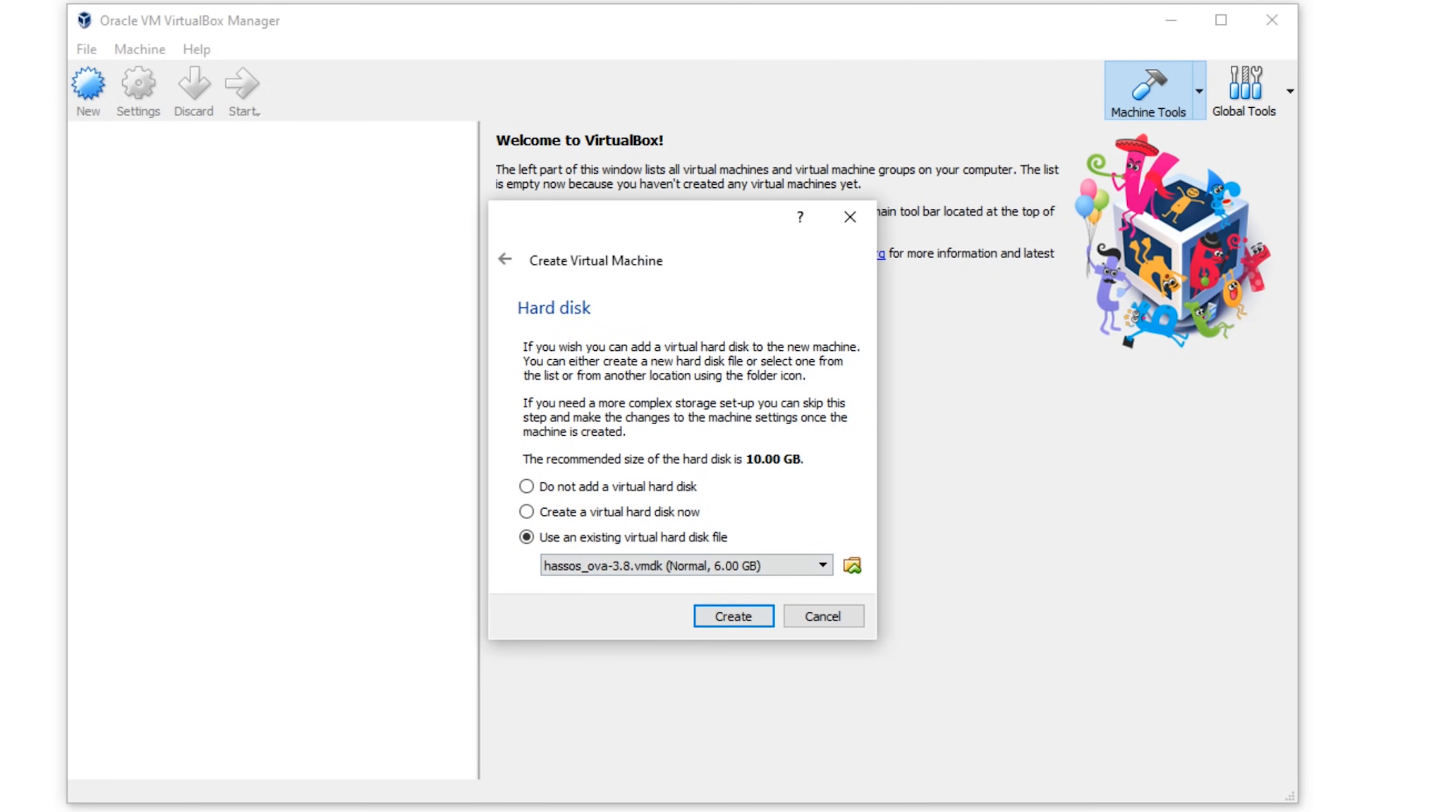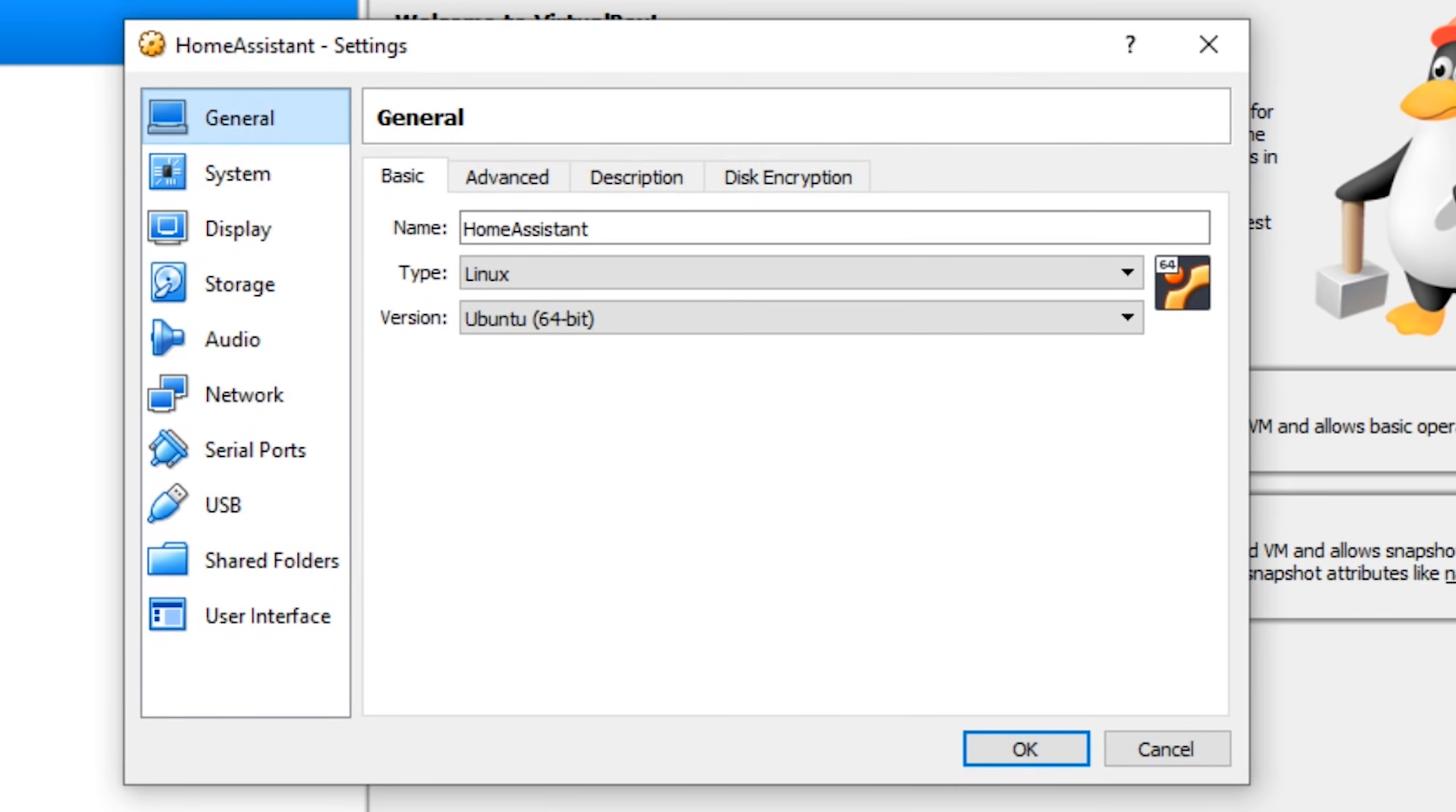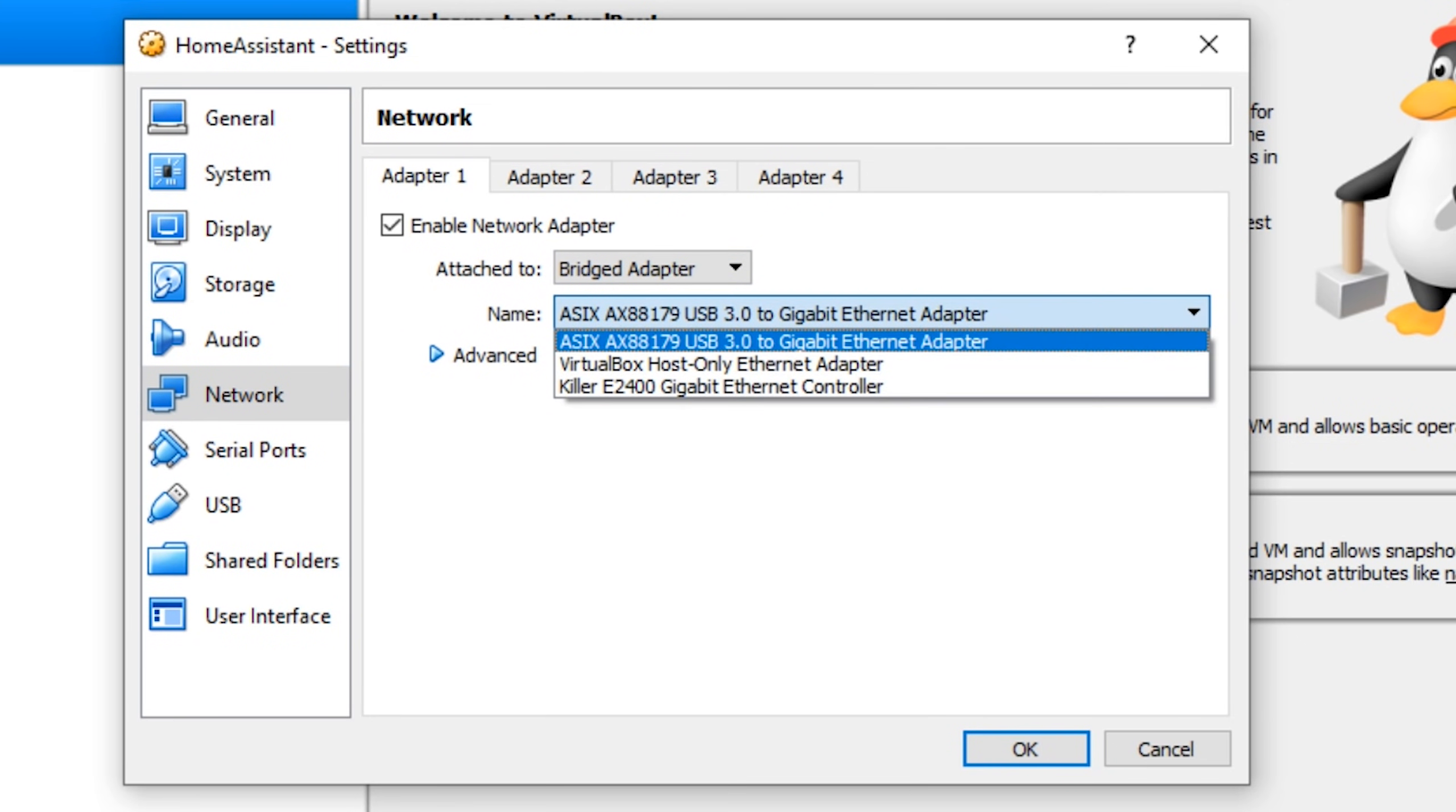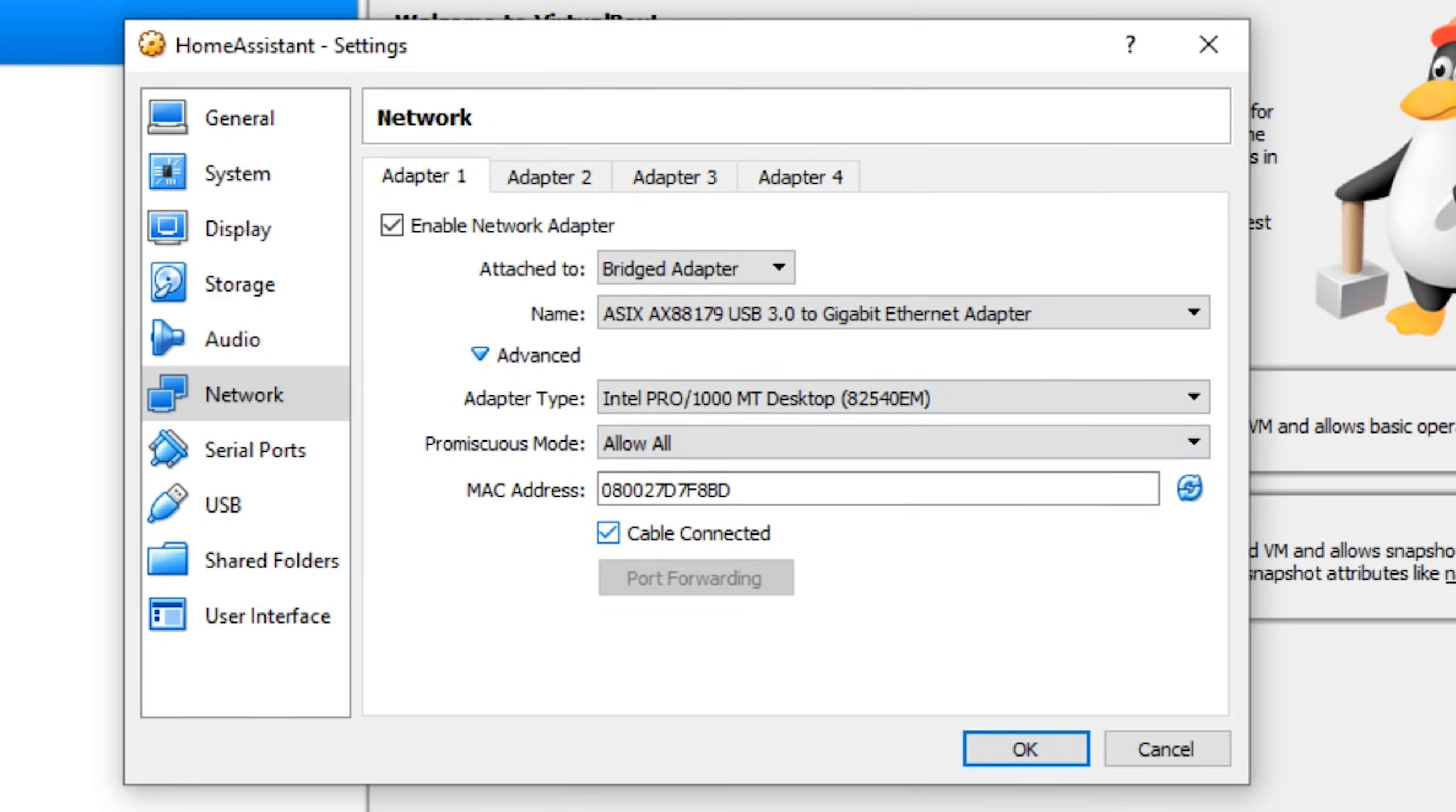Whatever you do, do not start your VM at this point. If you do, you're going to need to start over. Right click on the VM and click on the system tab. Under the motherboard heading, select enable EFI, and then under processor, you can change the number of cores available for your VM. I'd suggest two cores. Next in the network tab, click on the dropdown and choose bridged adapter, and then select your computer's main connection under name. Click on advanced, and then under promiscuous mode, select allow all.